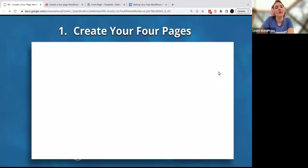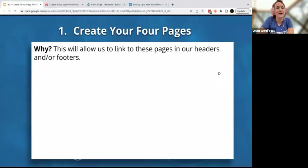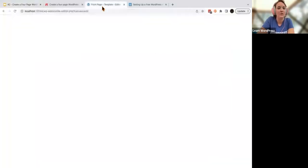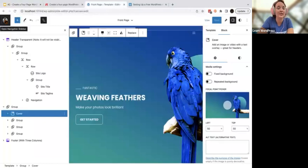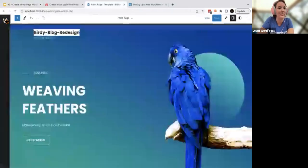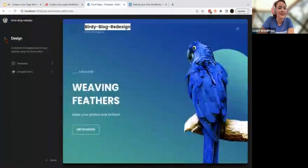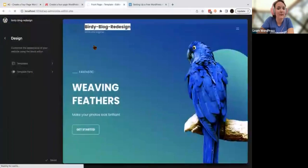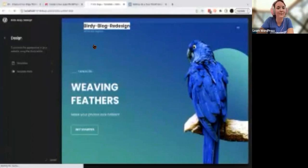The first thing we're going to do is create our four pages. We're going to head to our dashboard. I was styling my site to make sure it was looking the way I wanted it to, but I'm going to head to my dashboard. Wherever you are, you're going to want to head to your dashboard as well.